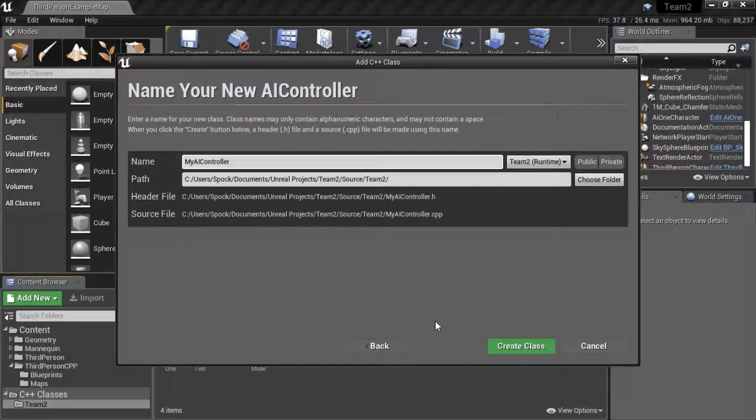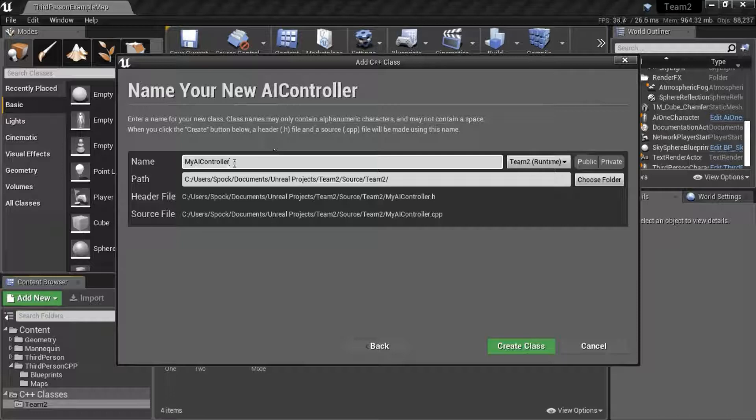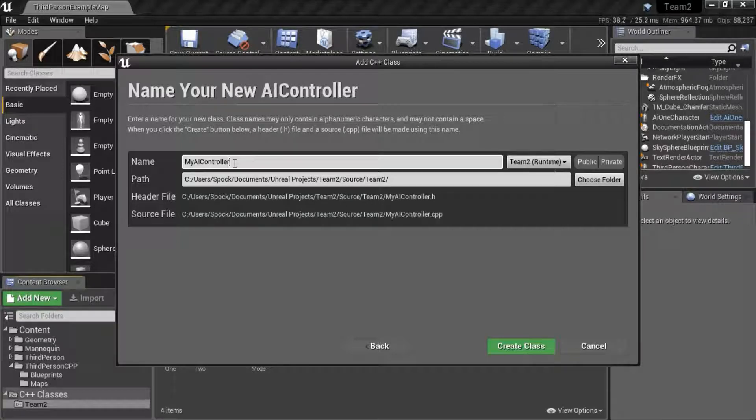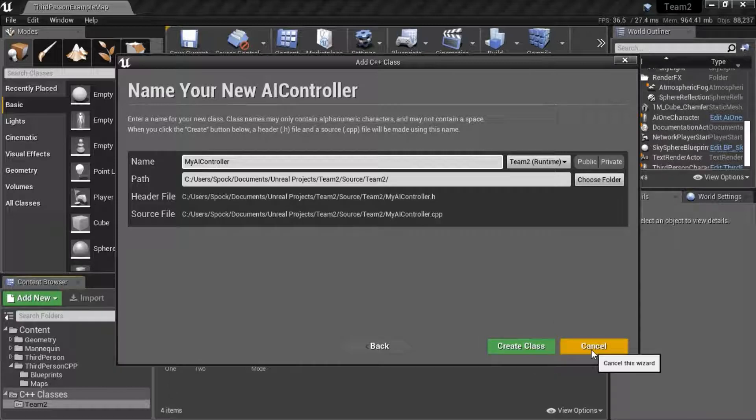enter the name that you want to name the controller and press create class. I'm going to cancel this because I've already created them.